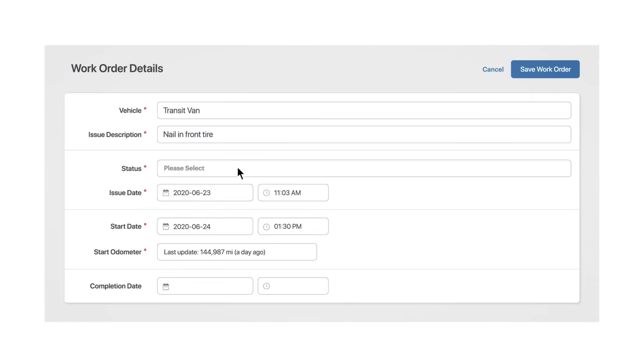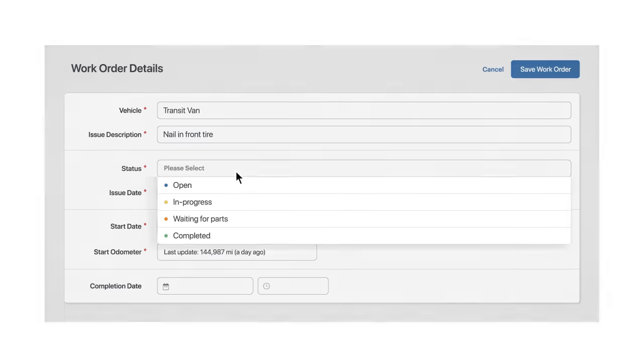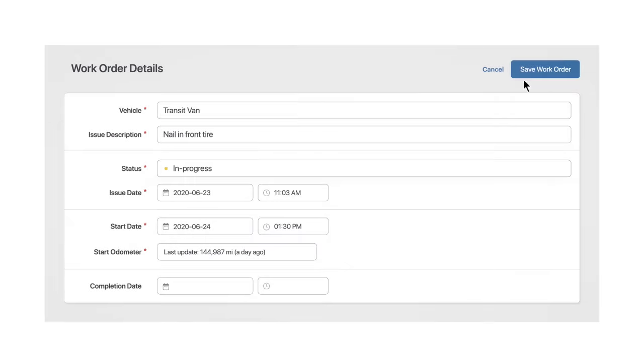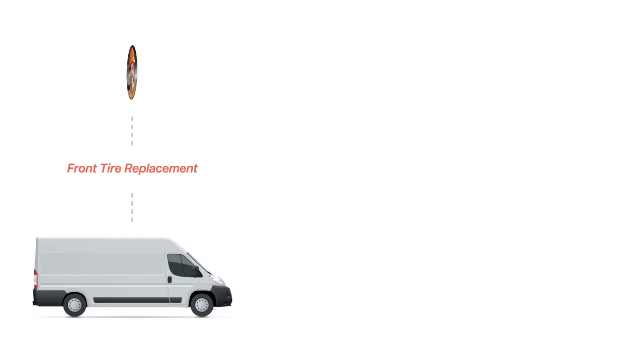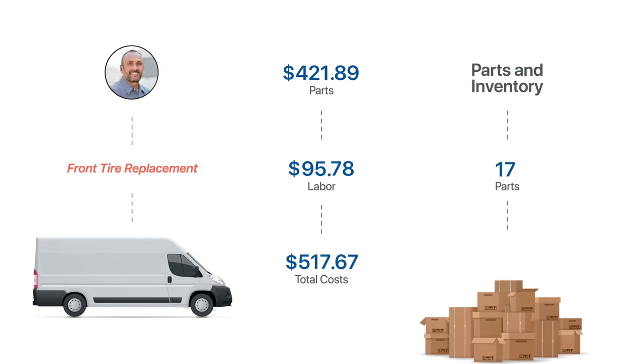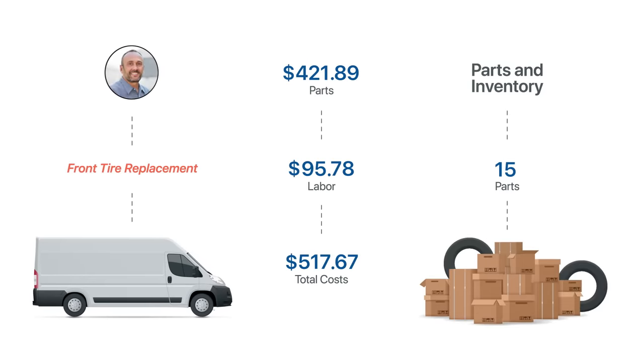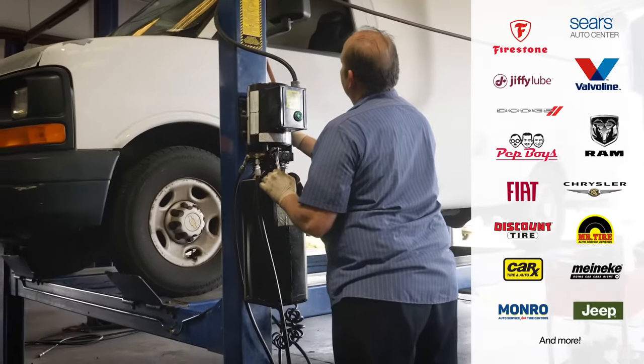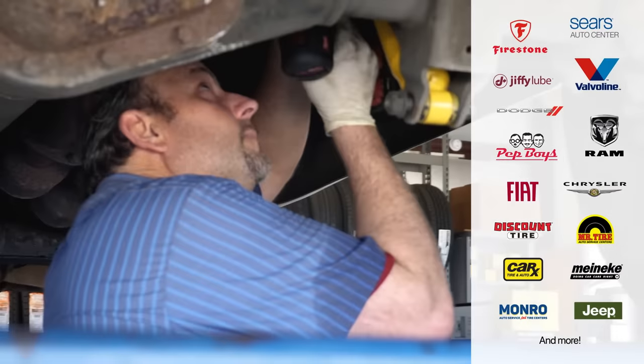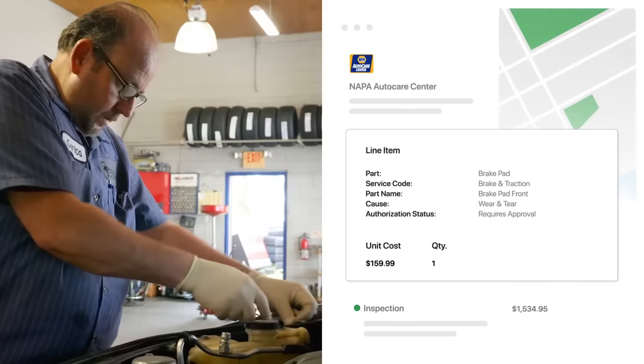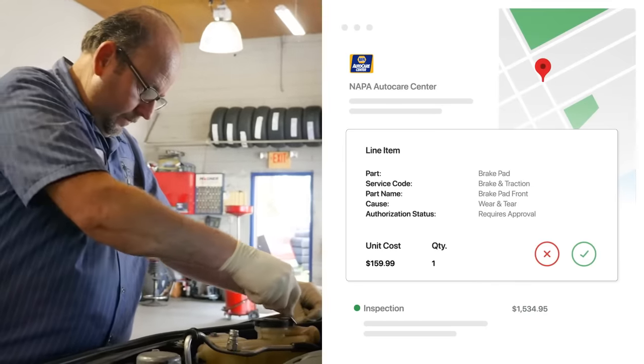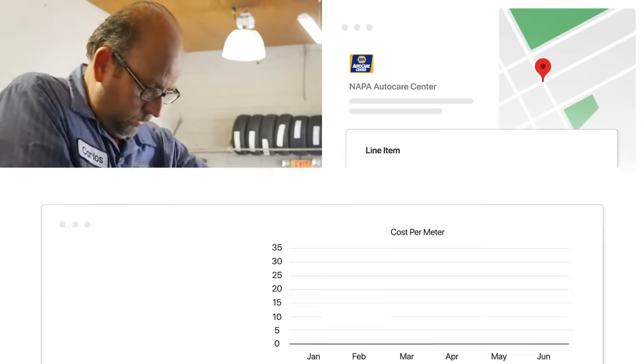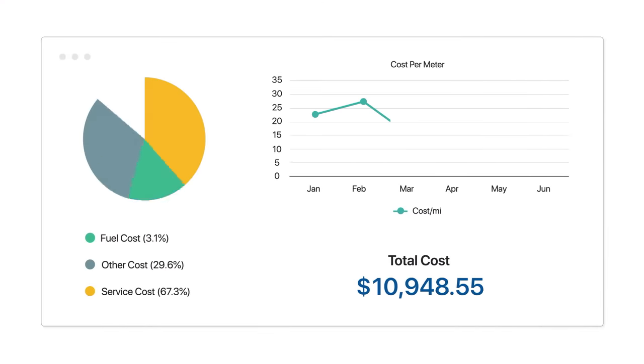Streamline the entire maintenance process to ensure all PMs and repairs are completed on time. Assign repairs to in-house technicians, track labor and even parts and inventory, or outsource the work to your favorite independent or national shops and manage approvals online. Close the loop on every task and analyze maintenance trends with ease.